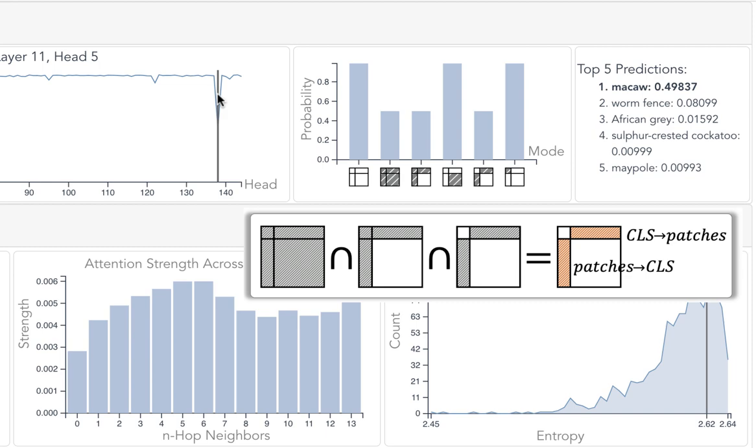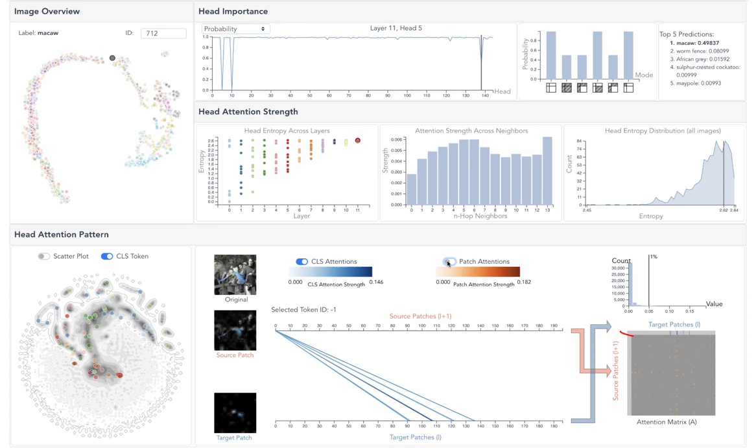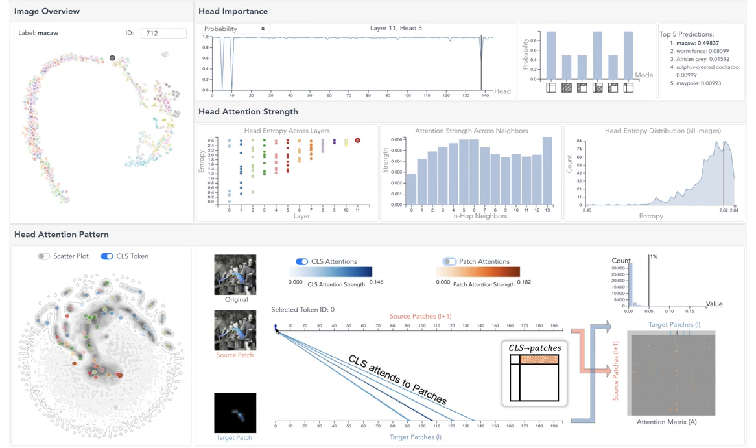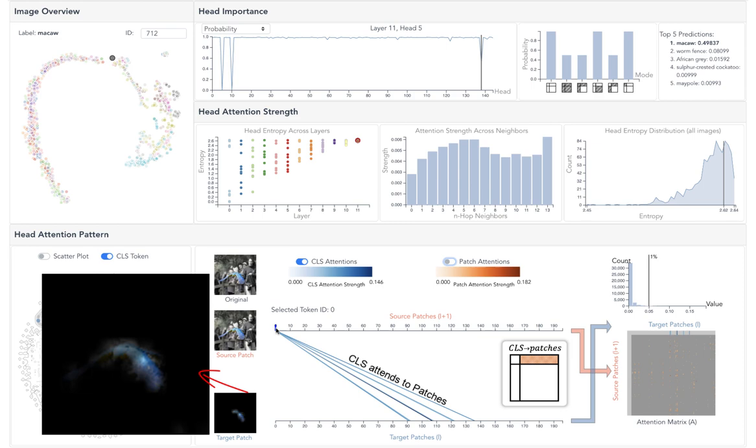Checking the attention patterns, we can see the patches pay little attention to the class token, but the class token pays strong attention to four groups of patches. Hovering over the class token, we can see the four groups of patches accurately extract the blue wings of the macaw object, capturing class-related semantics.